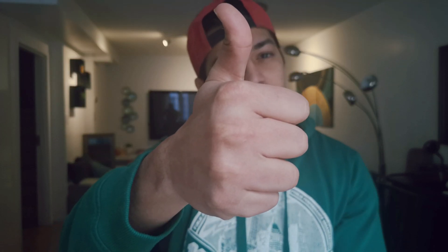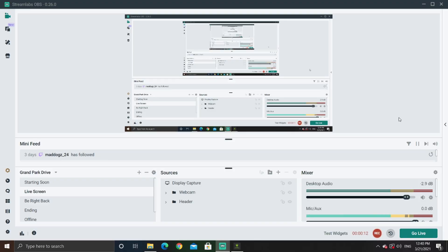Big thanks to some amazing folks on Reddit for sharing this method — you guys are awesome. Now let's boot up StreamLabs, the software that most streamers use to stream their games on Twitch or Facebook Gaming.